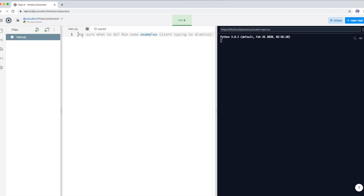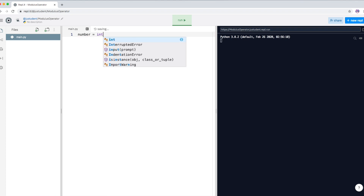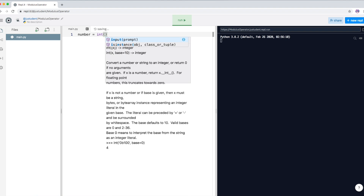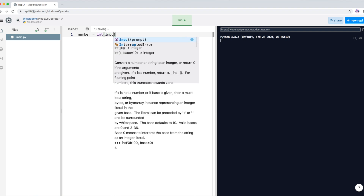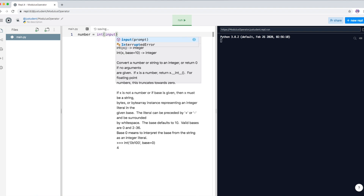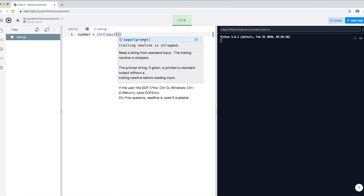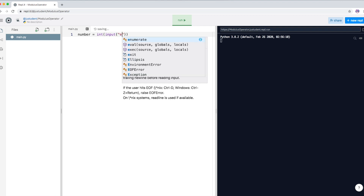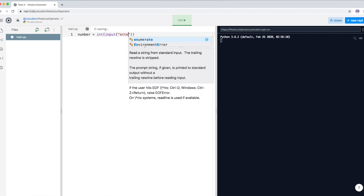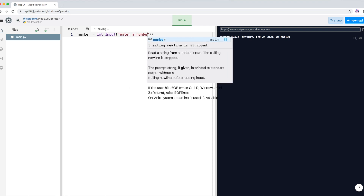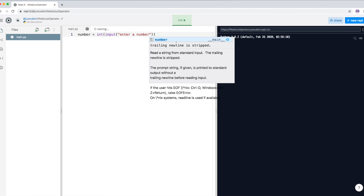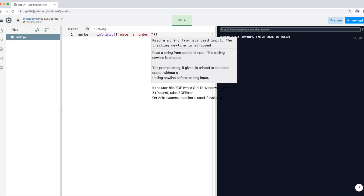We're going to start by asking a user to enter a number. We'll call the variable 'number' and declare it as an integer. Then we put a simple message to the user: 'Enter a number'.